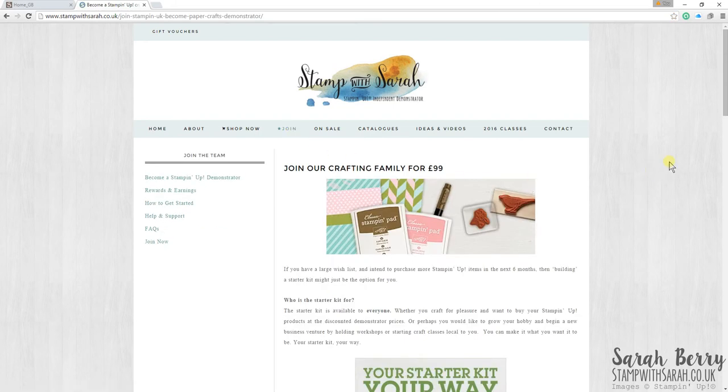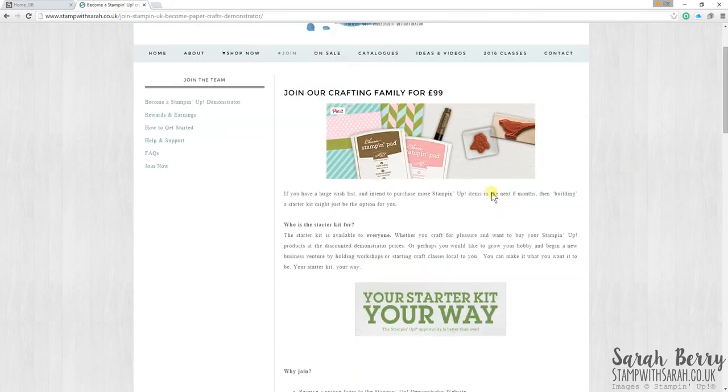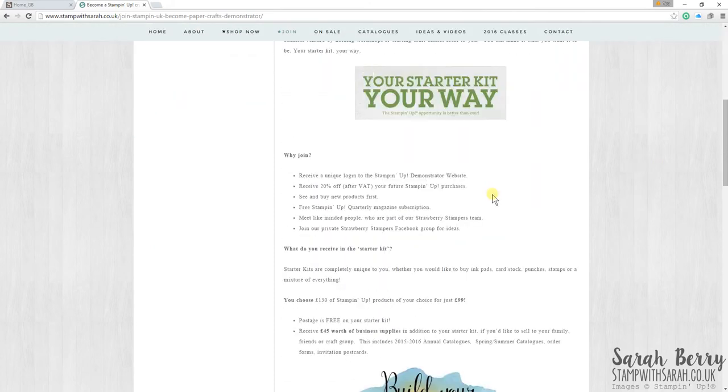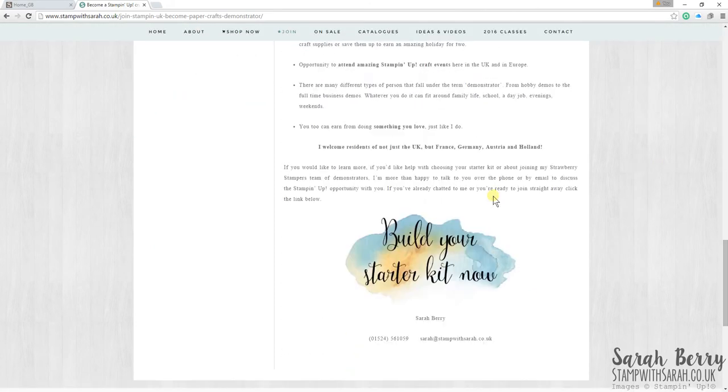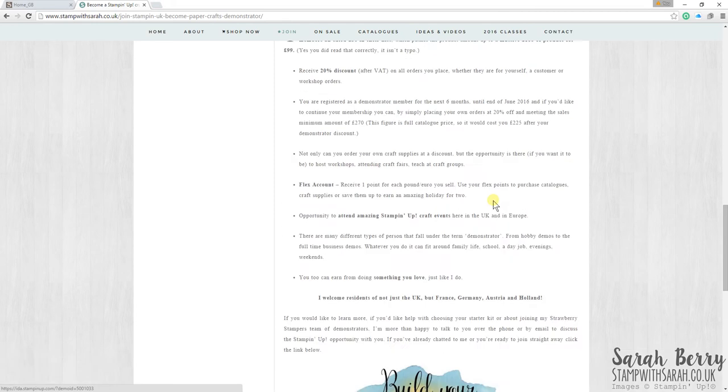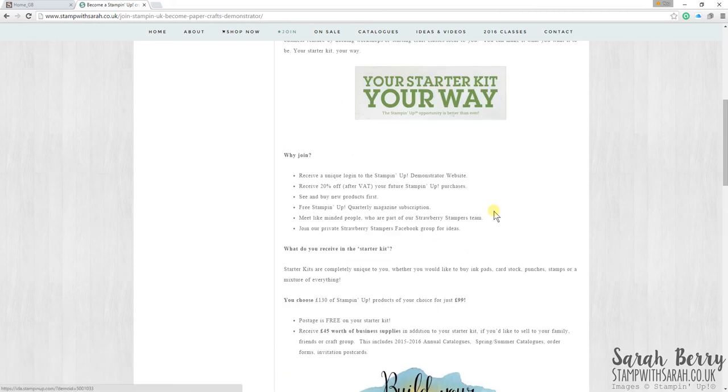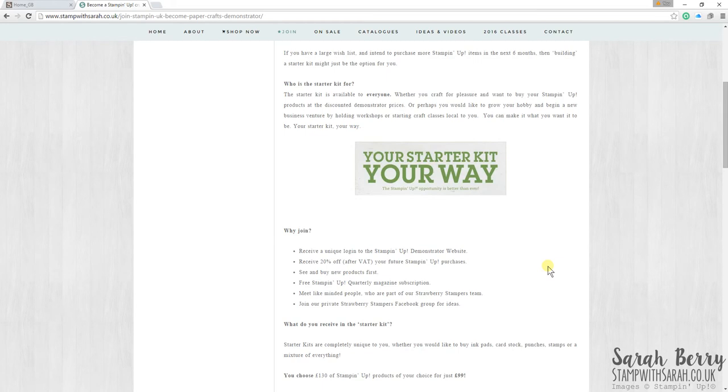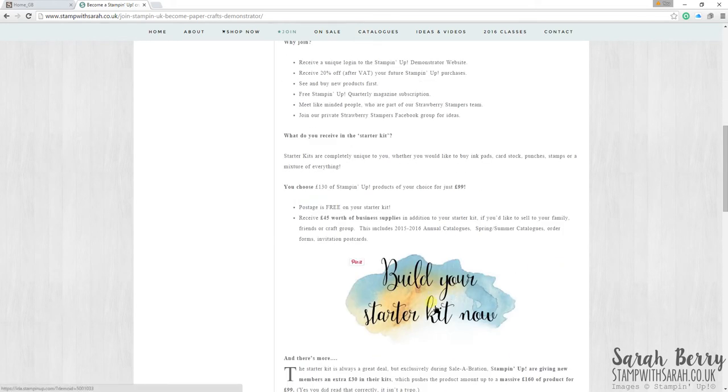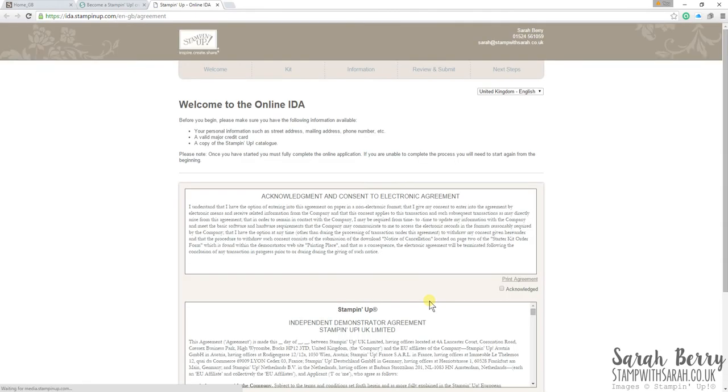So the page opens and we have some information about joining. Now I'm assuming that you've already read this so I'm not going to read it to you at the moment. So we just want to click on build your starter kit now. And I should say that you can do this on a PC, on a Mac and also a tablet such as an iPad.